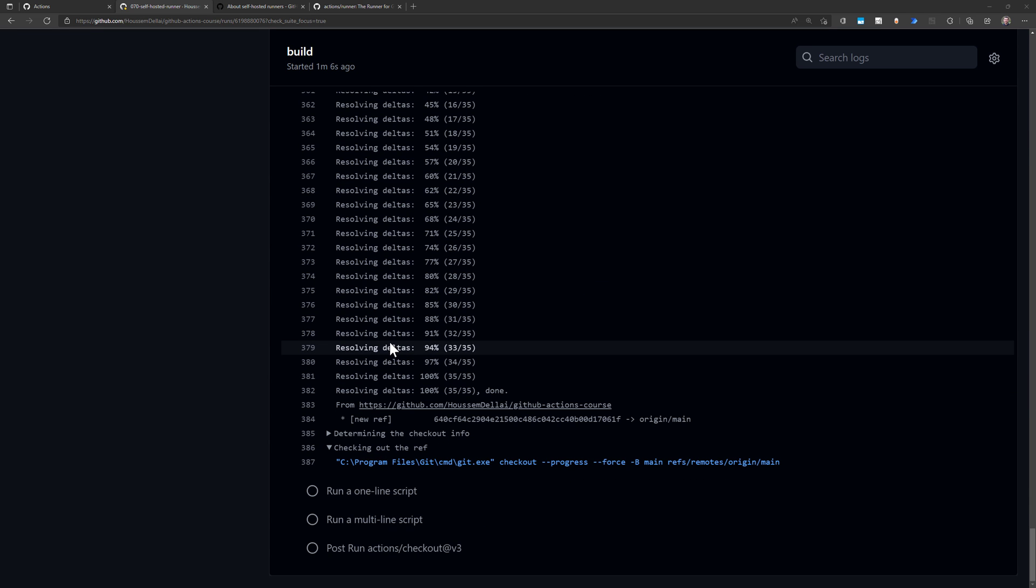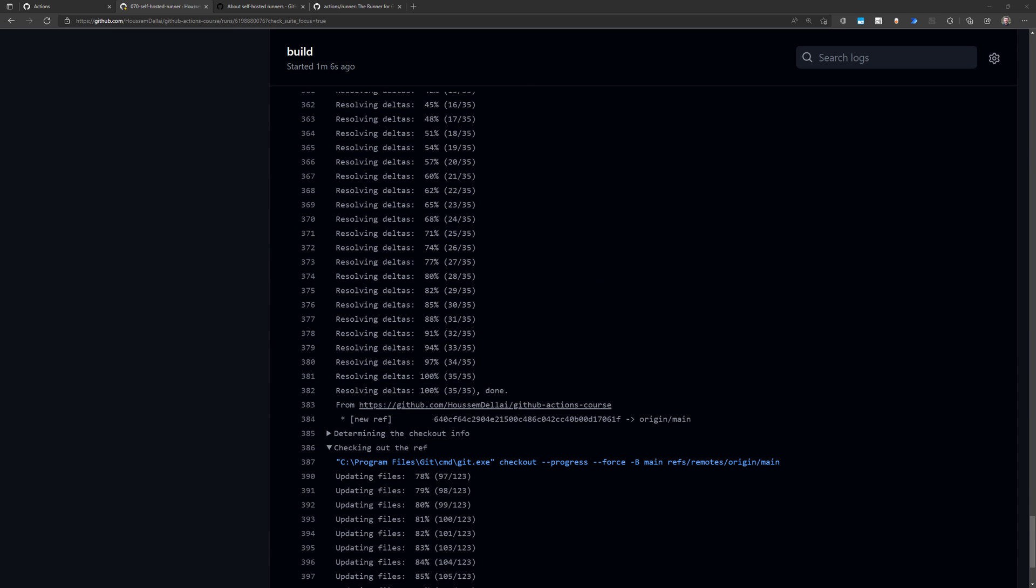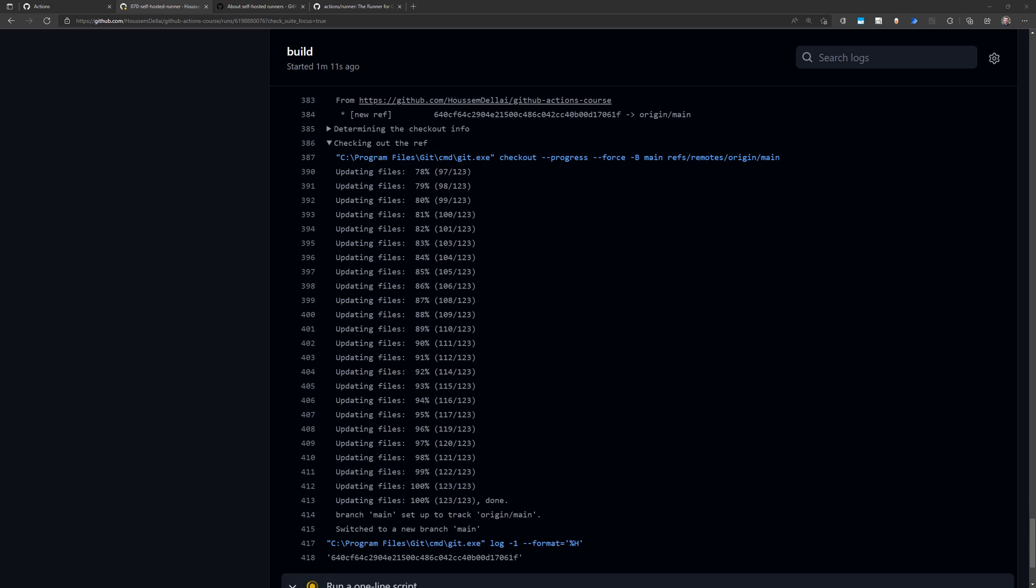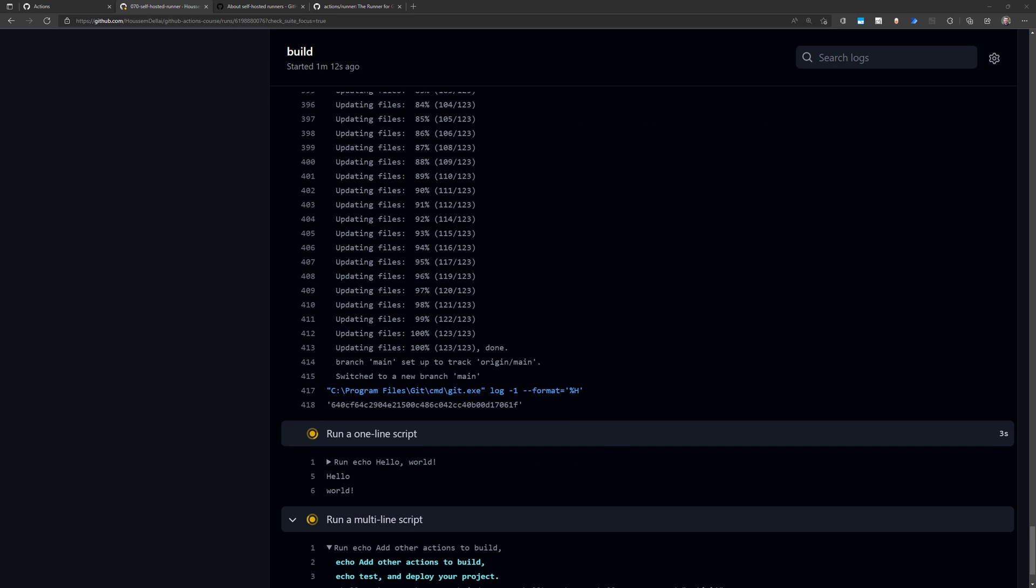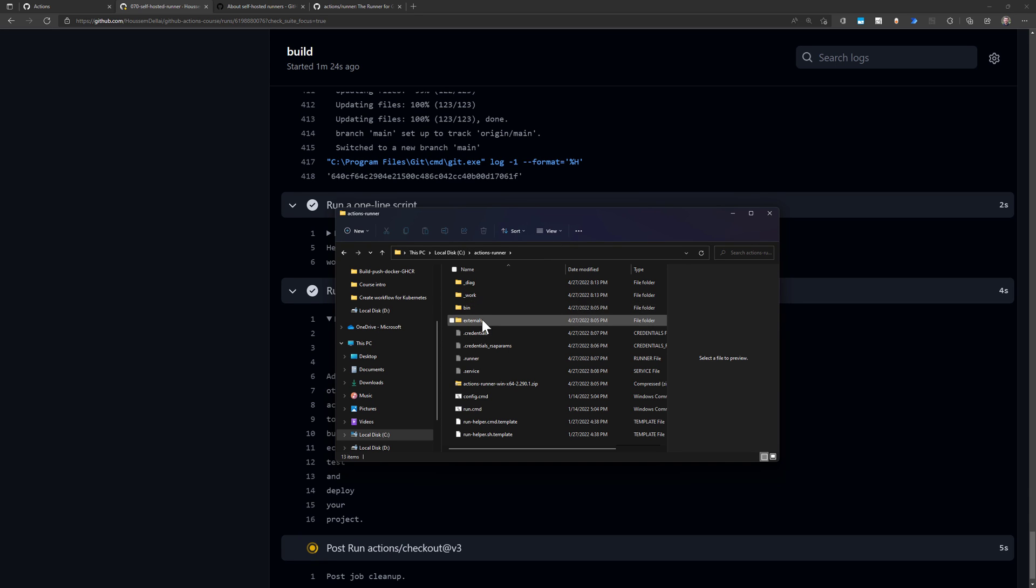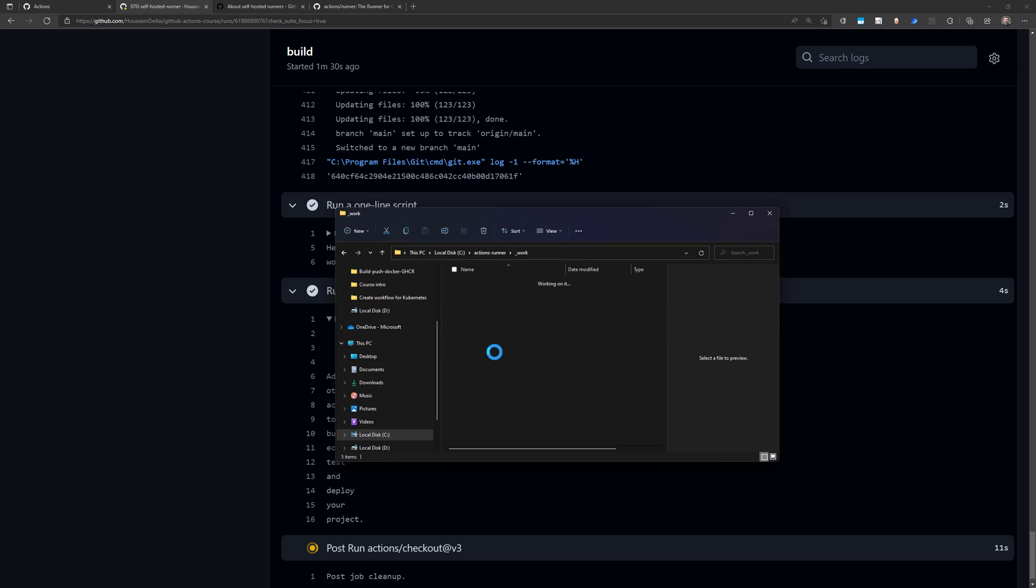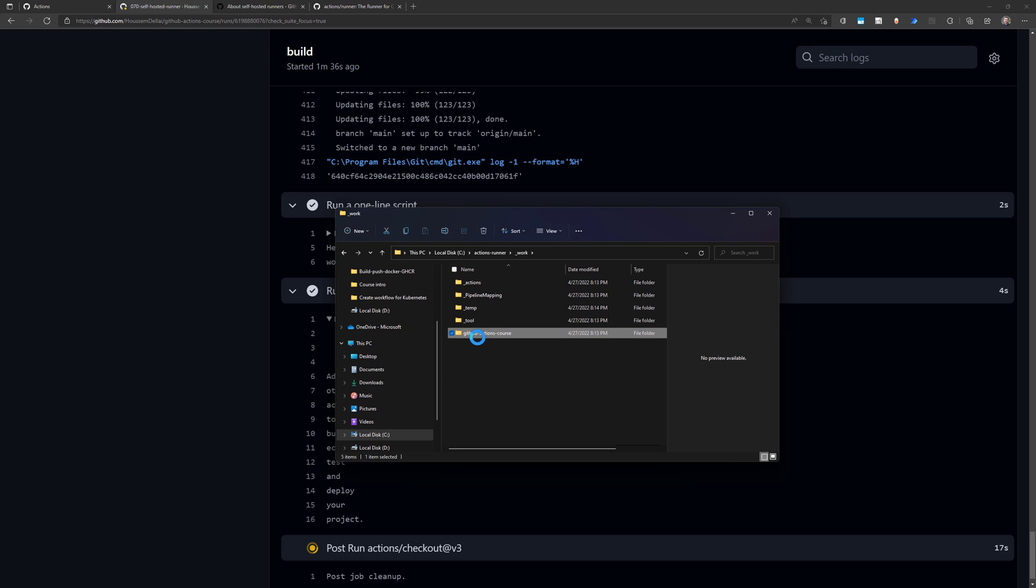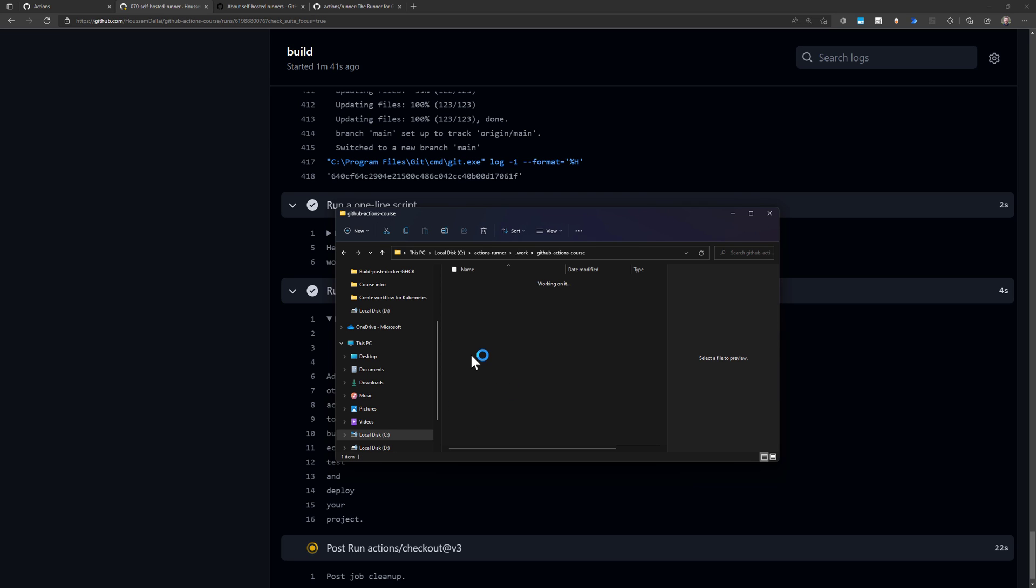So here it's checking out that application source code. If I switch here to my local machine to view that folder that was created by the runner, I would find here inside the work folder. That is the folder in which GitHub Actions will run the pipeline. So it will first download the repository, which is available here. GitHub Actions course. That's the name of my repository that was downloaded.